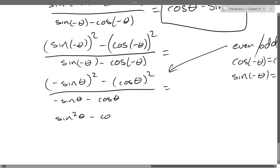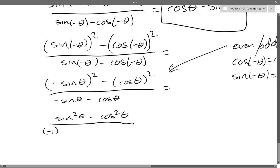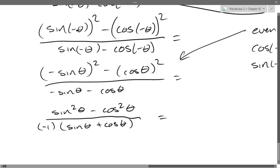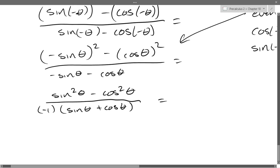Now I switch back: sin² − cos² divided by −1 times (sin + cos). Questions on this step?